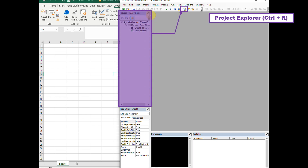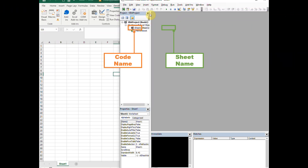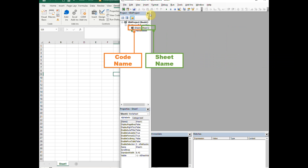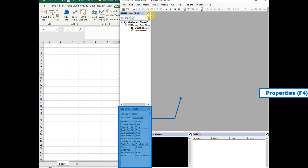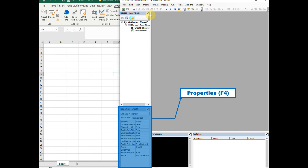On the left, you'll see the Project Explorer pane that lists all the open workbooks and their sheets. You can also see the code name and sheet name that we could edit and use in our macros later on. On the lower left is the Properties window, which lists the design time properties for selected objects and their current settings. You can change these properties at design time. When you select multiple controls, the Properties window contains a list of the properties common to all the selected controls.